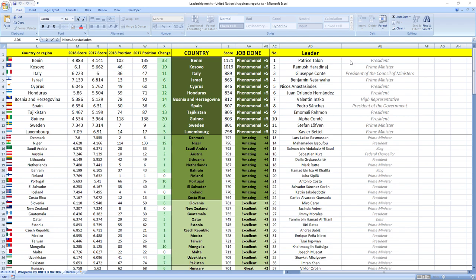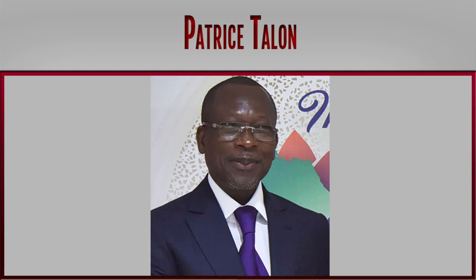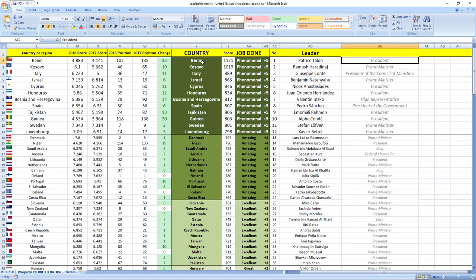Here is the top of the rankings. Ranked number one was leader from Benin, Patrice Talon, President of Benin. He did phenomenal job and Benin recorded jump of 33 places in the rankings. Awesome.